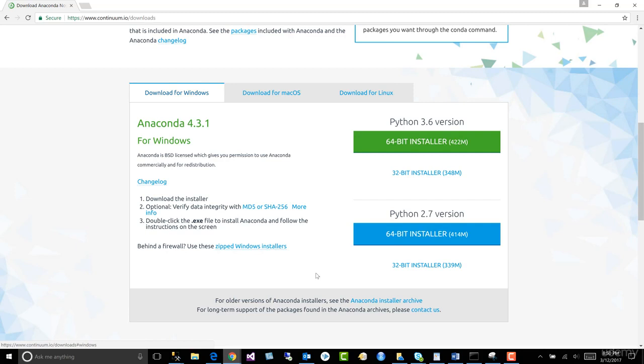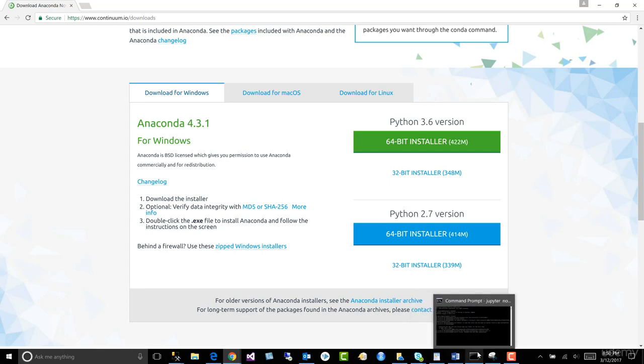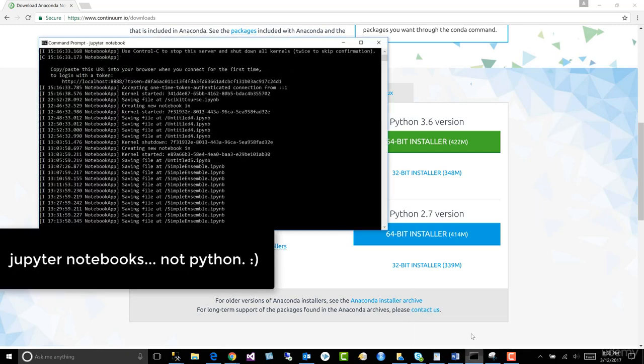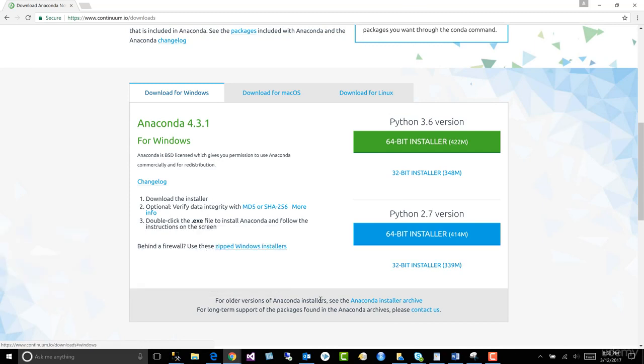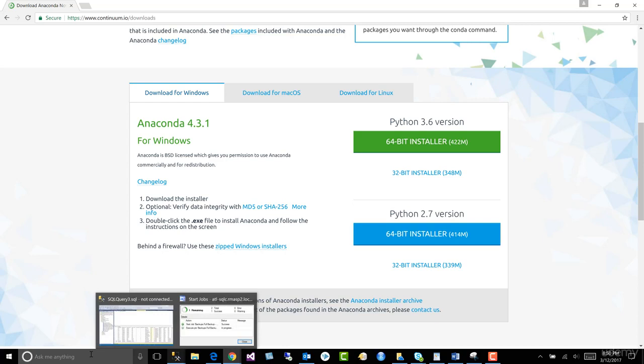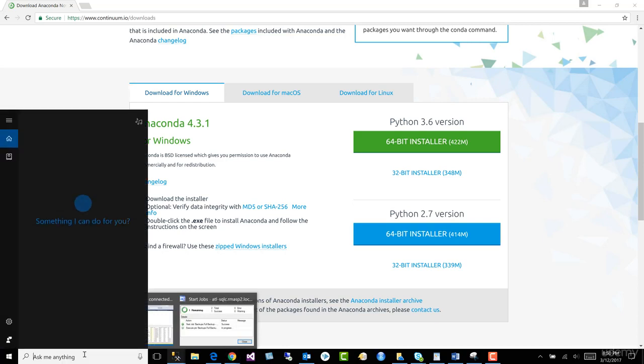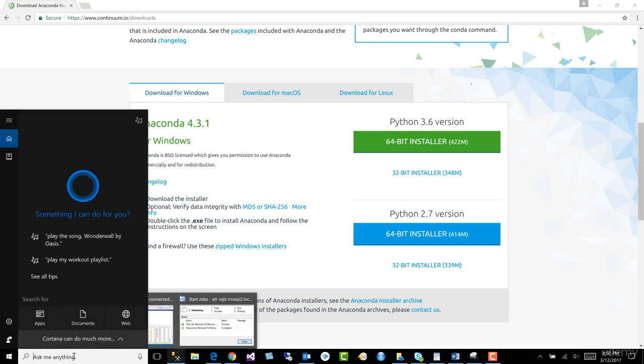Now the only trick is, let me close this. We need to be able to start our Python notebooks, and our Python notebooks are our development environment. All right, so in order to do that, that's a little different. We don't come here and search for our applications like we're used to in Windows.